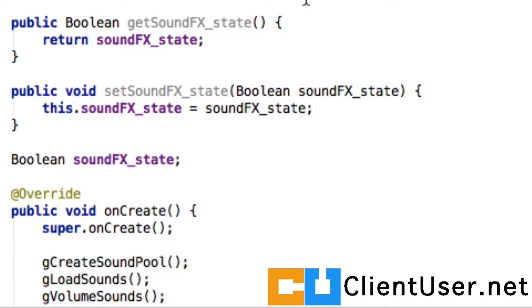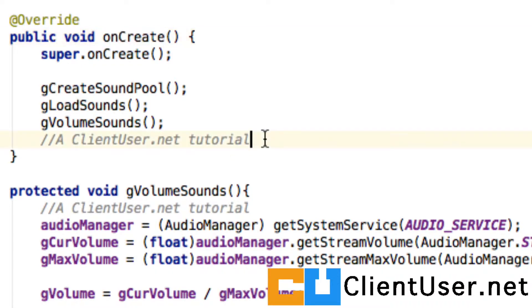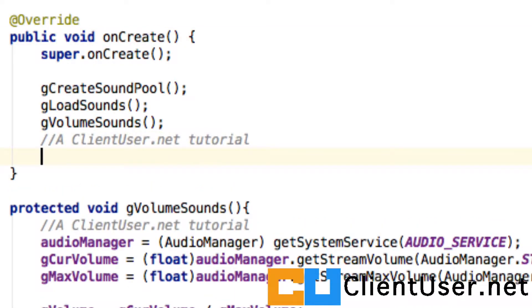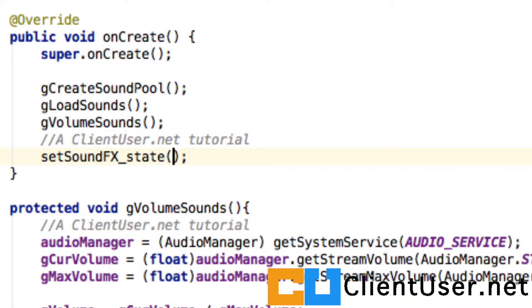we might want to have a default value for our sound effects when the user turns the application on. When they turn the application on, they go to onCreate, Android looks at the onCreate method, and we can set that here. So we can now just say setSoundEffectState to true.